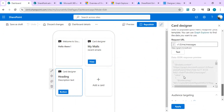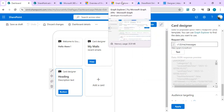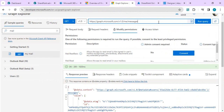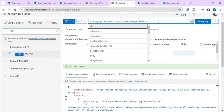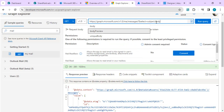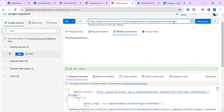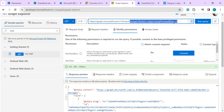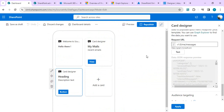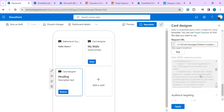I paste the endpoint in the request URL and run a test. In the data JSON response I can see the full result of the API call with all the attributes. To refine it, I use $select to only retrieve subject and bodyPreview, and add $top=5 to get the top five emails. I update the request URL and test again — now it returns only subject and bodyPreview.